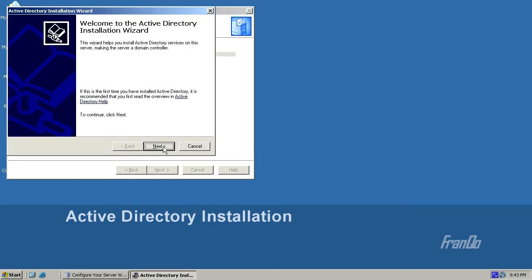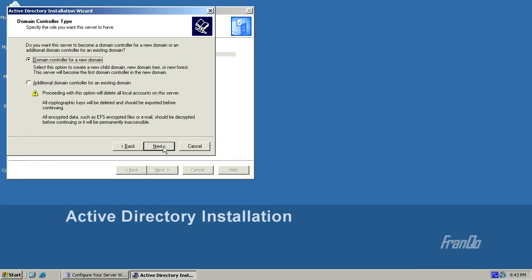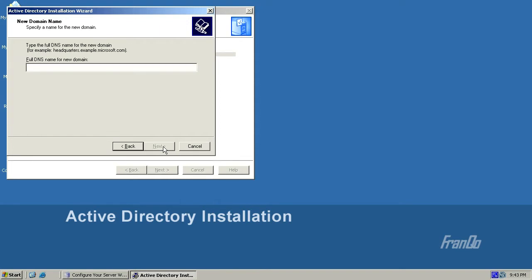We now get to the welcome screen of the Active Directory installation wizard. For the domain controller type, I'm going to select Domain Controller for a new domain, followed by Domain in a new forest. For the new domain name, I'll choose a name that does not exist on my network, so I'll type in AD.local and click Next.